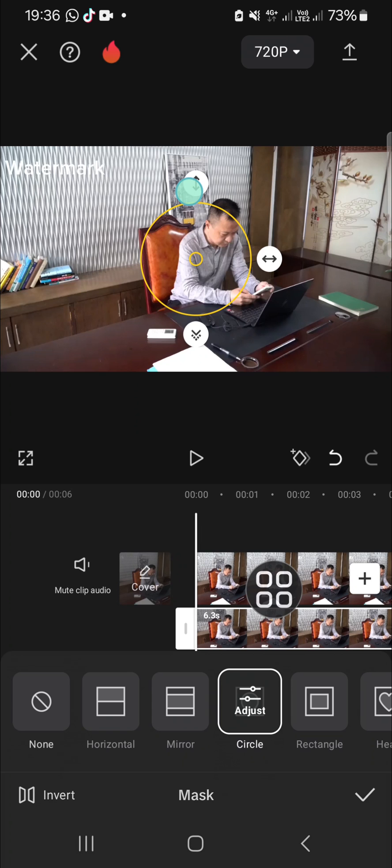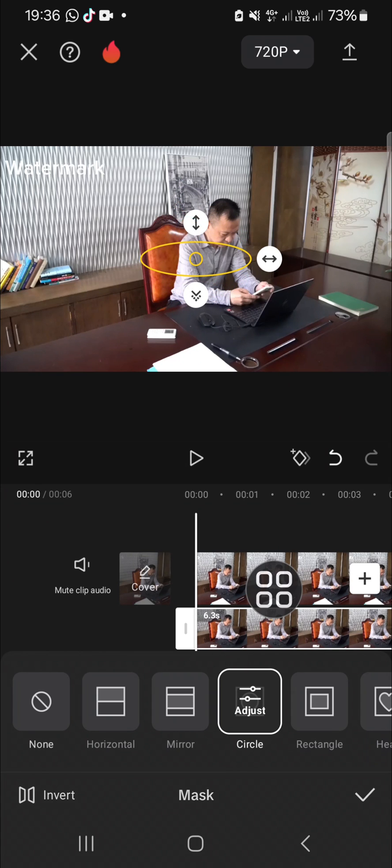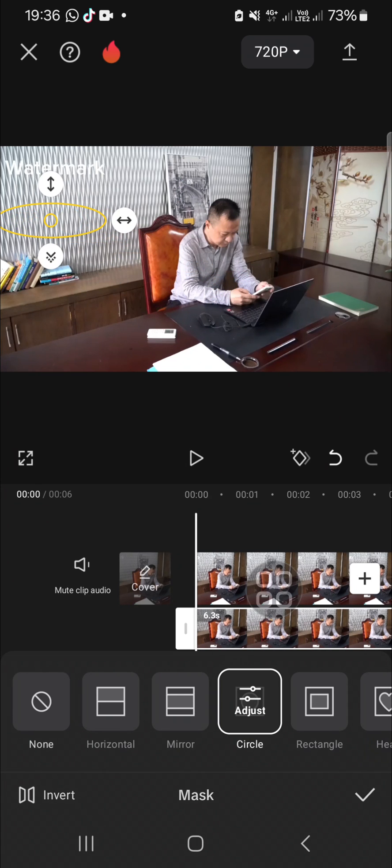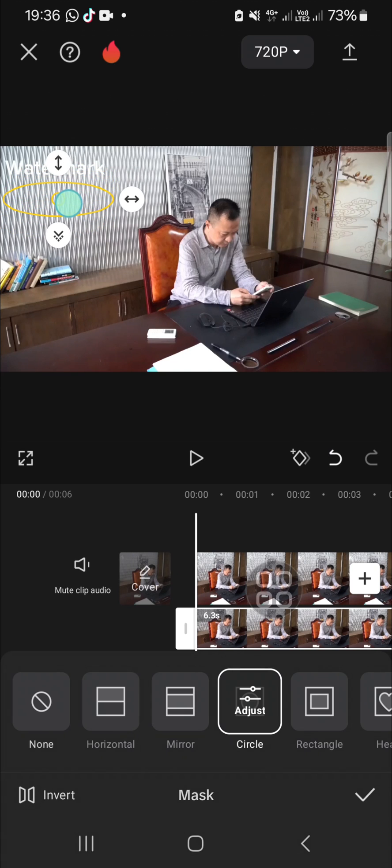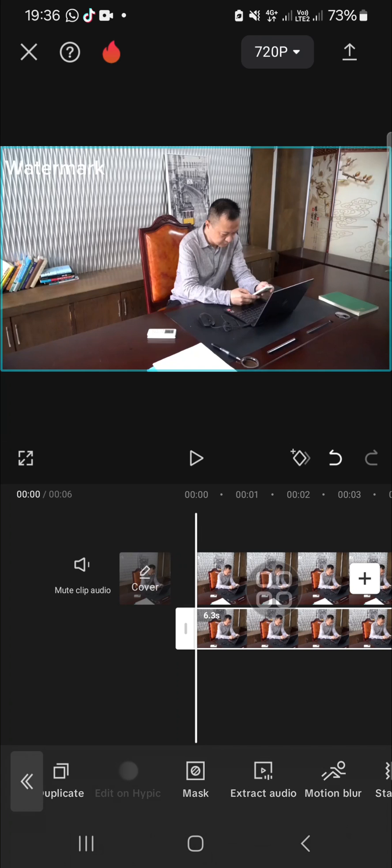To make the result more natural, take another part of your video to cover the watermark. I'm just going to take this part. I think this part will be suitable to cover the watermark. Click on the checkmark.